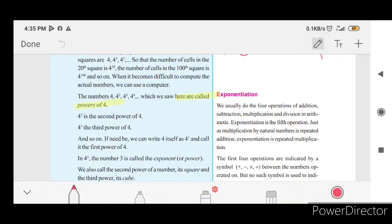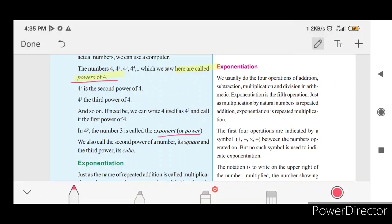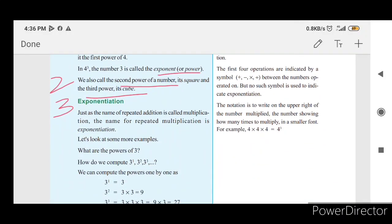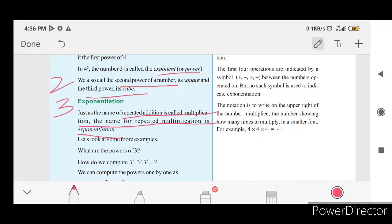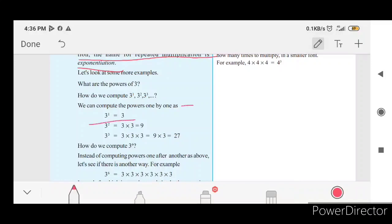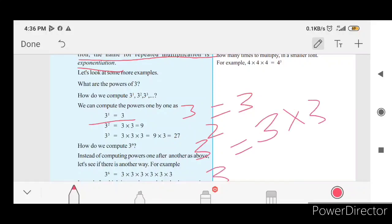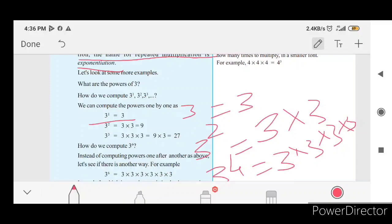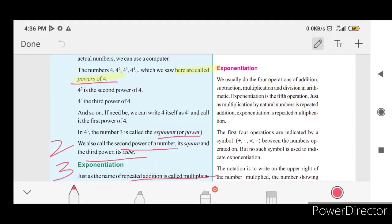So the term suggestion here: powers, exponent, square, second power, square, third power, cube. So exponentiation — repeated addition is called multiplication, repeated multiplication is exponentiation. So repeated multiplication is a number of exponents. 3 raised to 1 is 3, 3 raised to 2, 3 raised to 3. Exponentiation is the 5th operation.